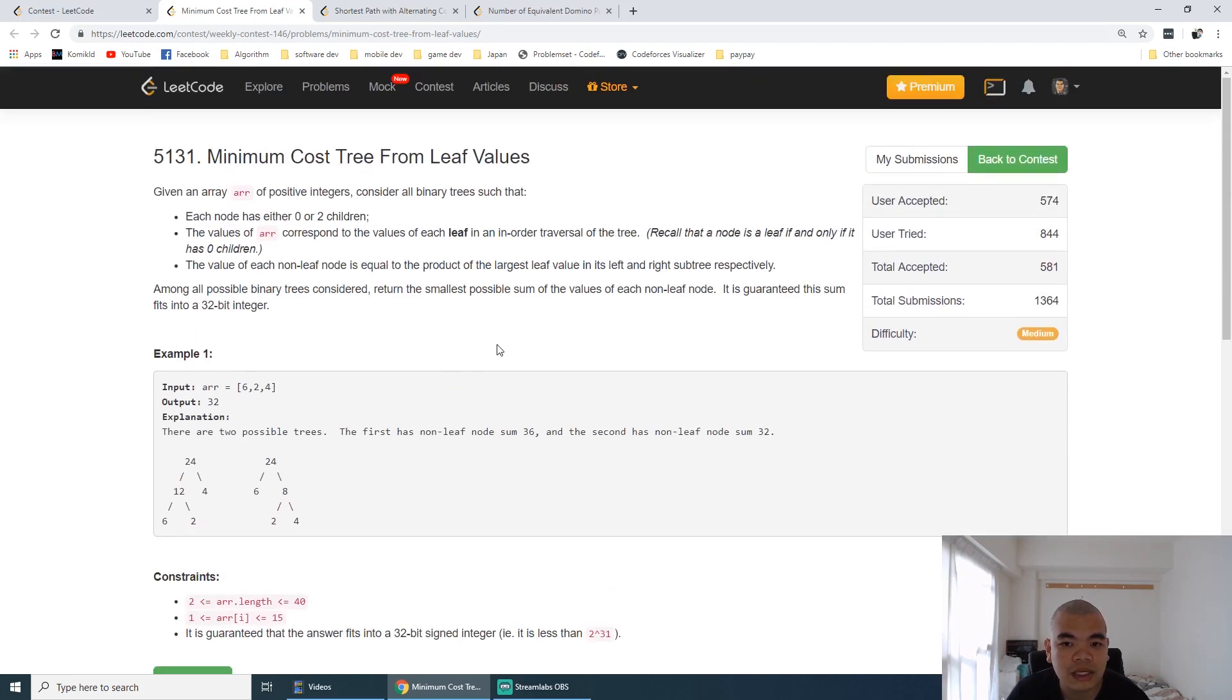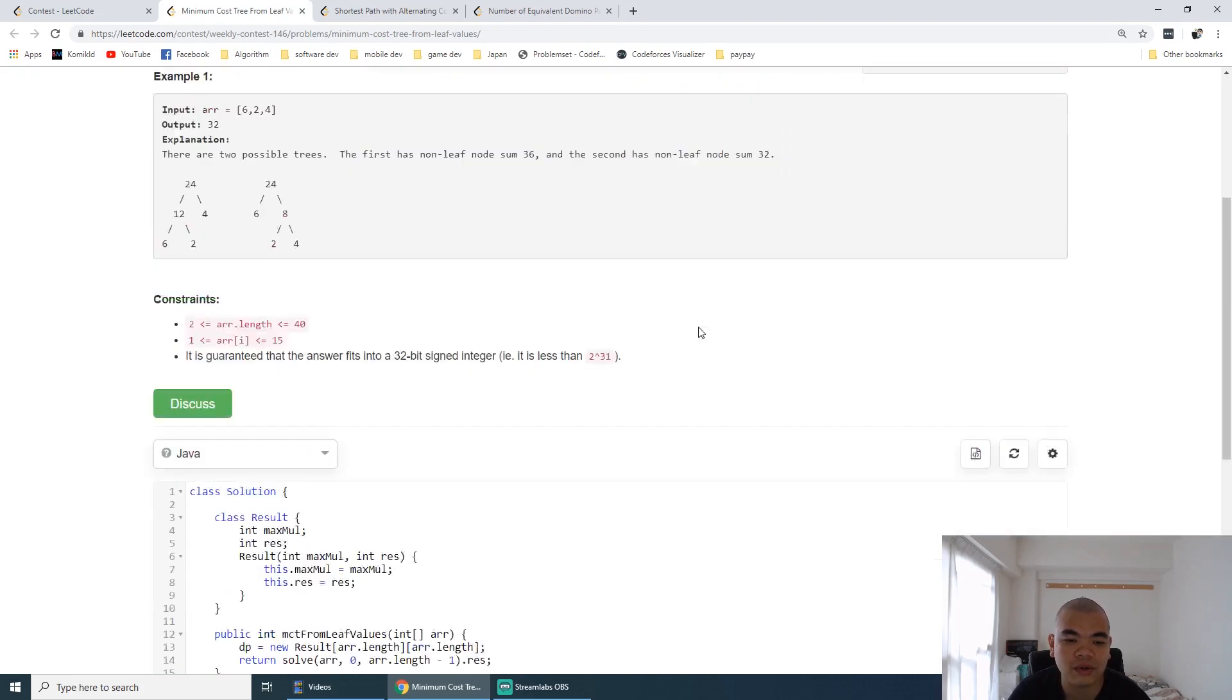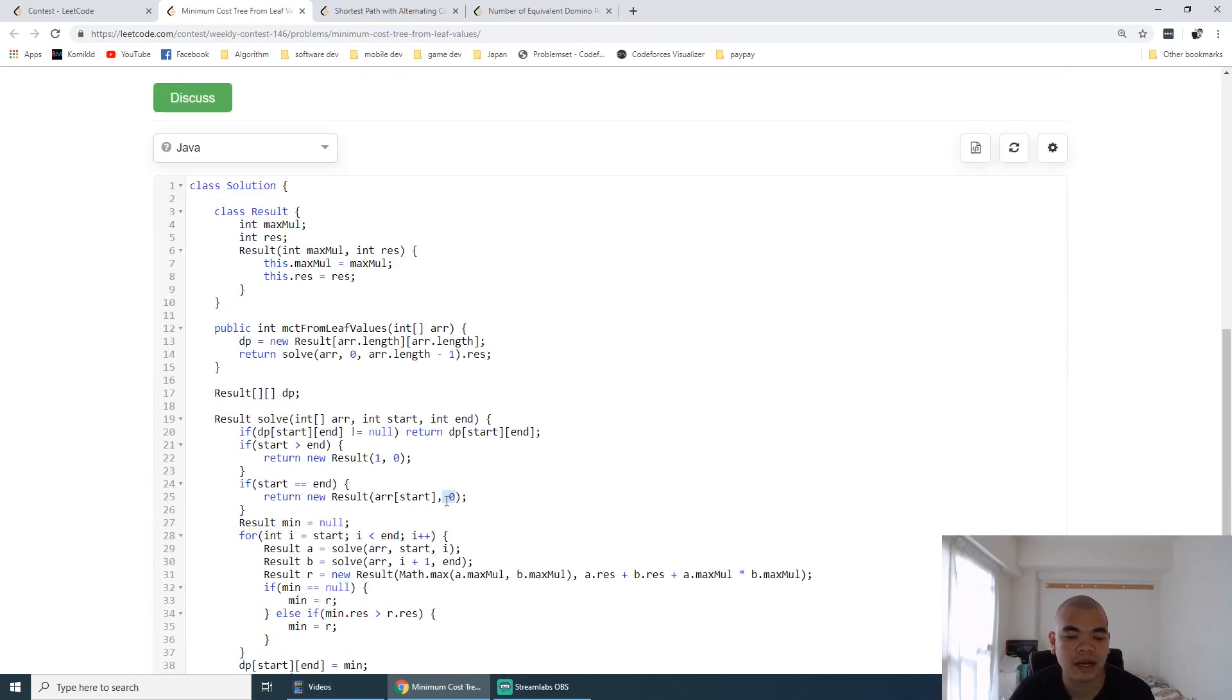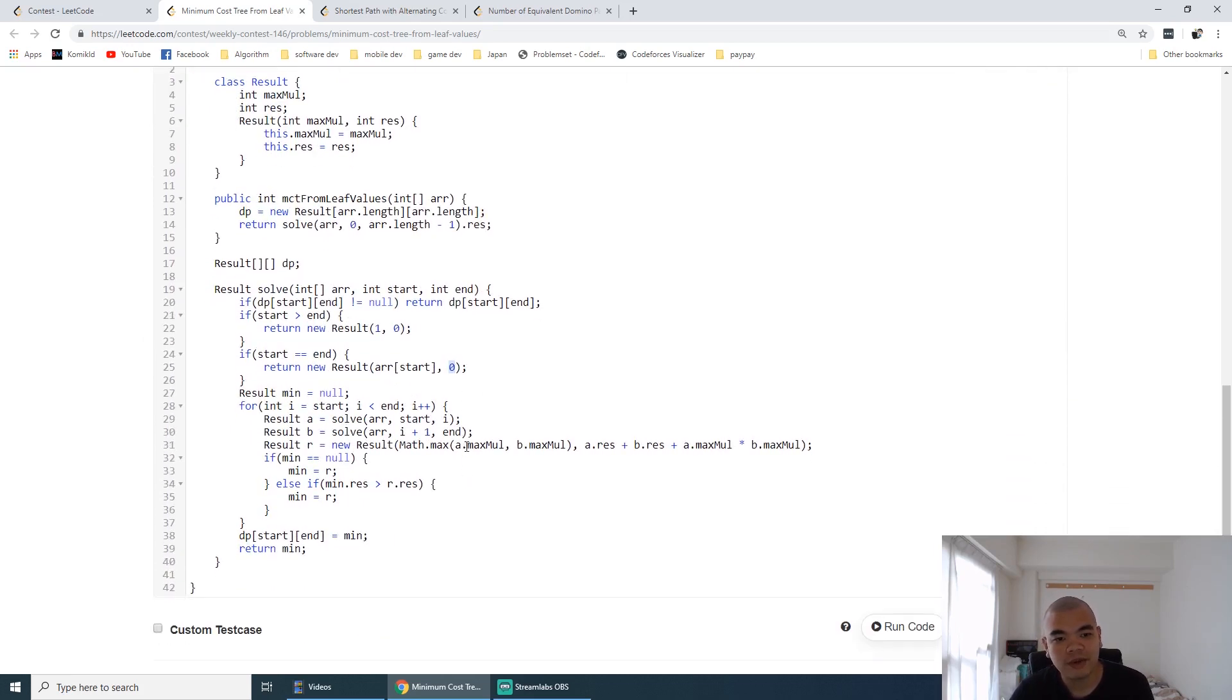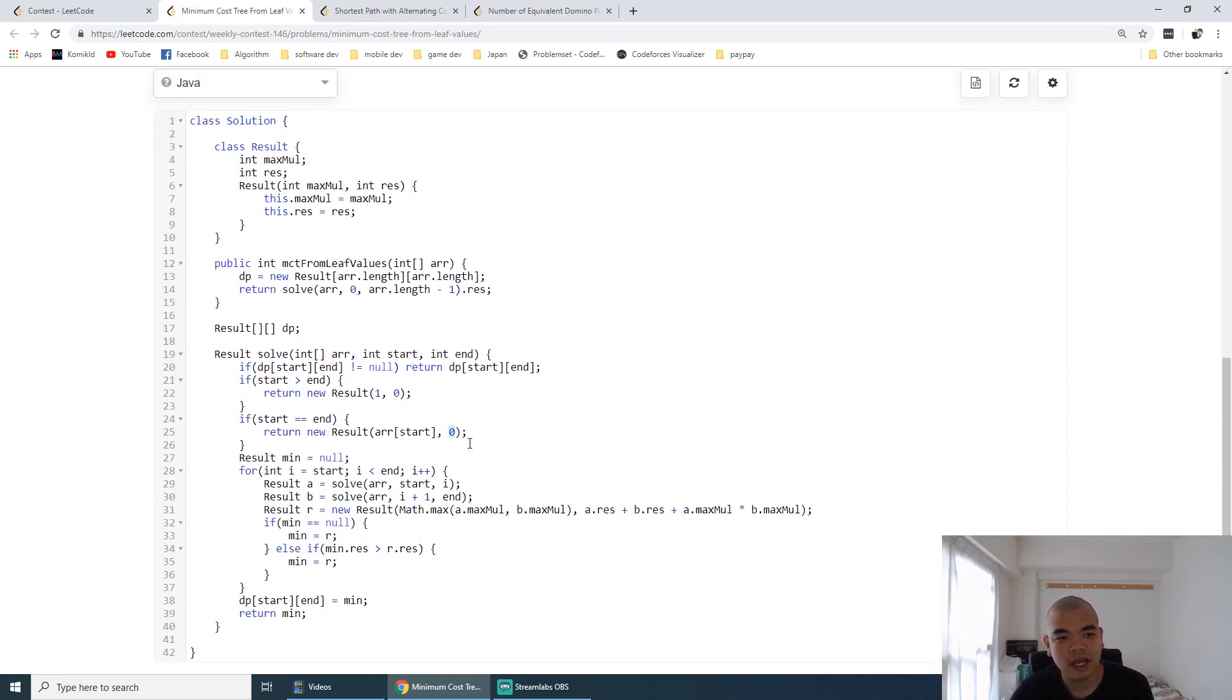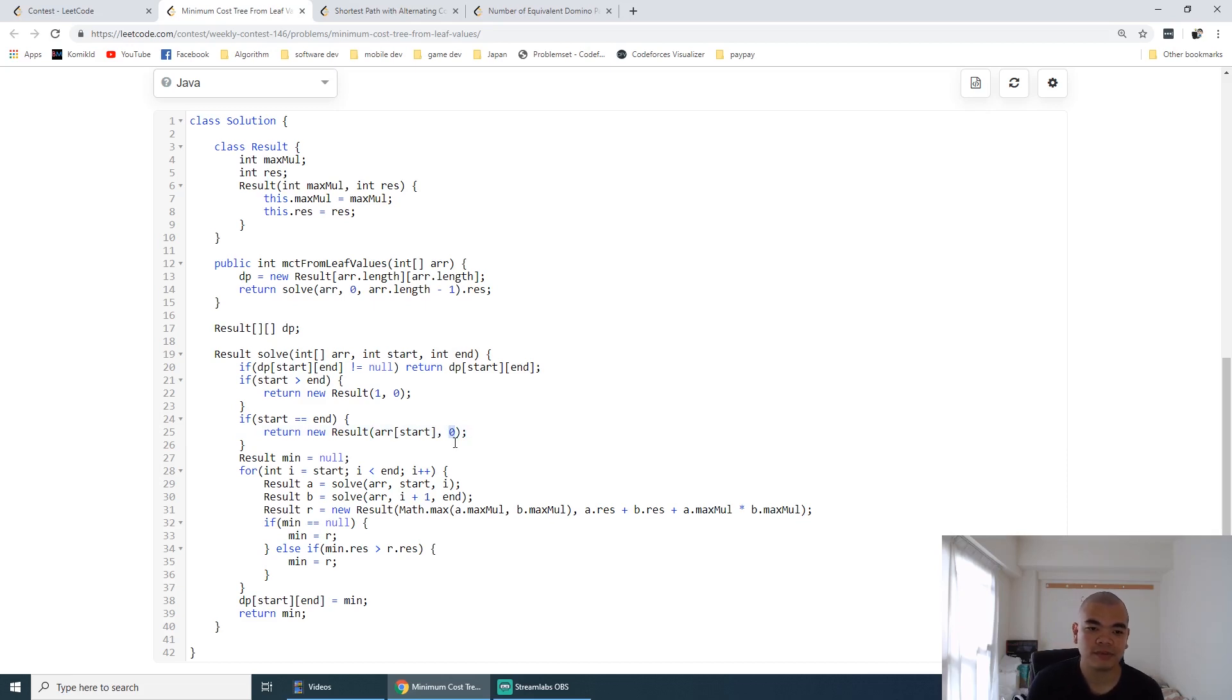It says the smallest possible sum of values of each non-leaf node. That's why I mark it as zero, because we want to exclude the leaf value from the sum. So that's why initially it's zero if it's a leaf node by itself.